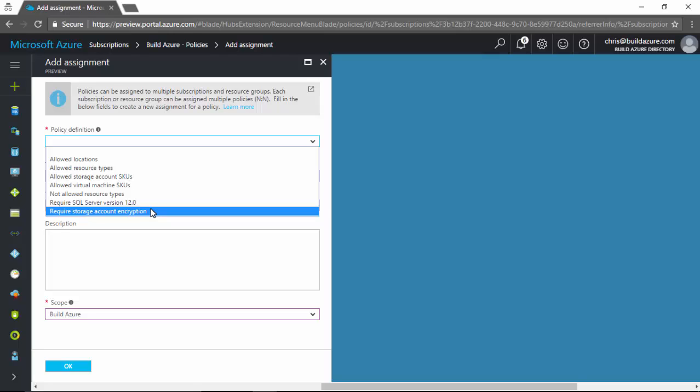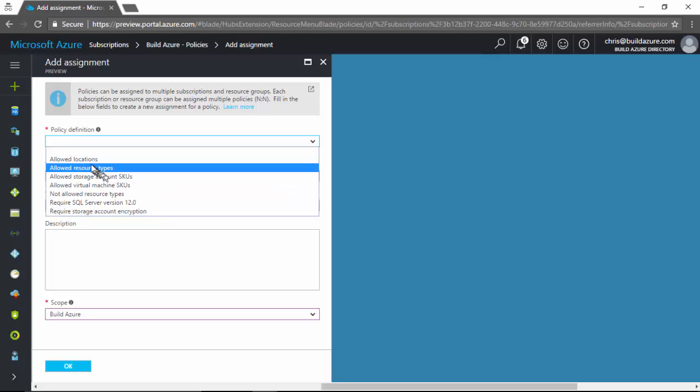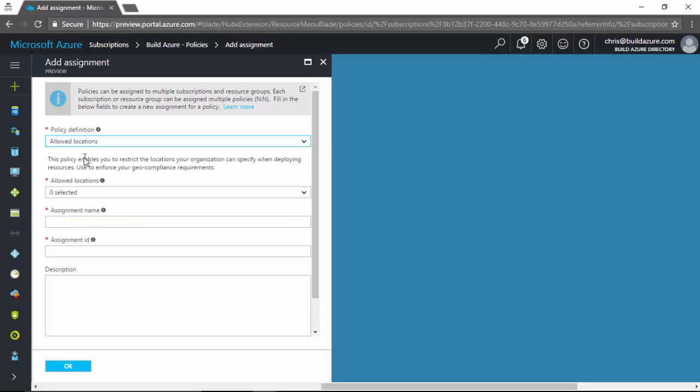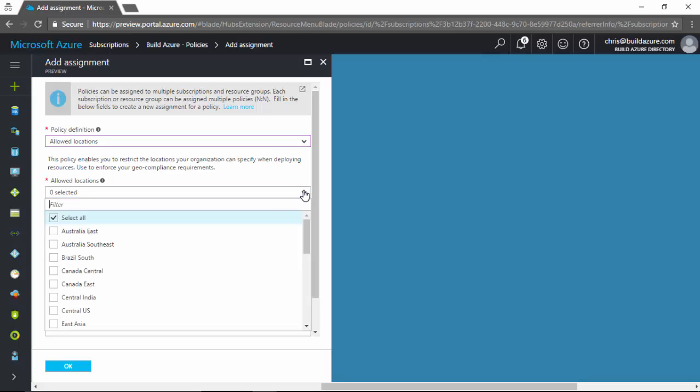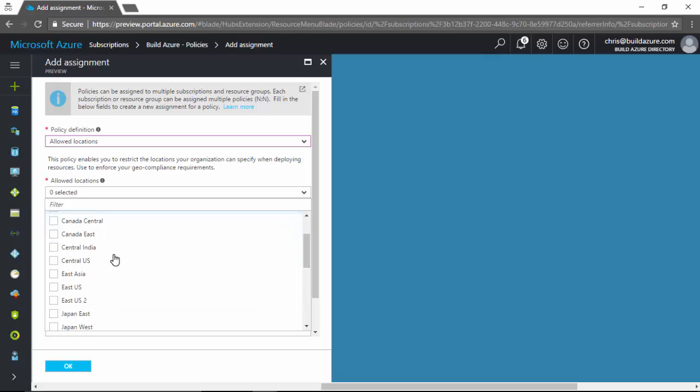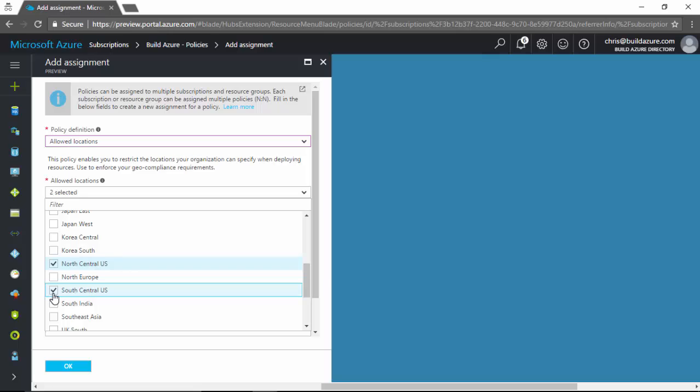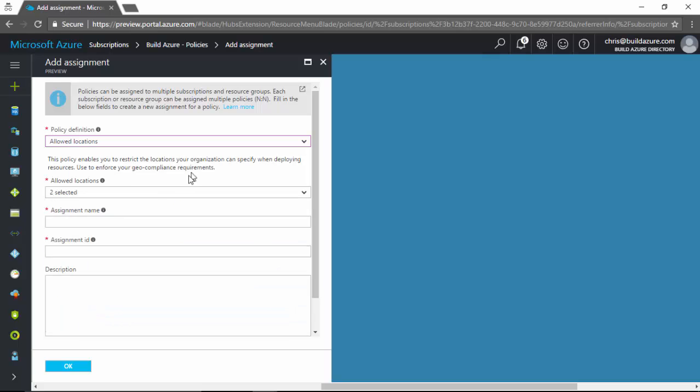In this case, I'm going to set up a policy that only allows specific Azure regions to be used. So click allowed locations. And then for the allowed locations, by default doesn't have any selected. In this case, I'm going to select a few. So let's say I want to use North Central US and the region pair of that is South Central US. Let's say we want to restrict our subscription to only use those two regions. So select those two regions.